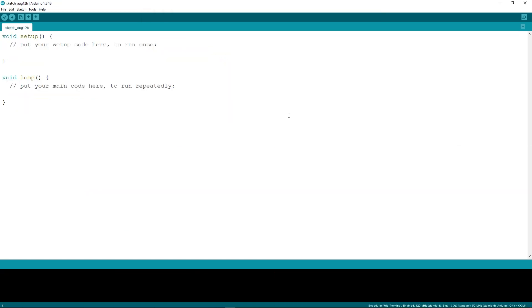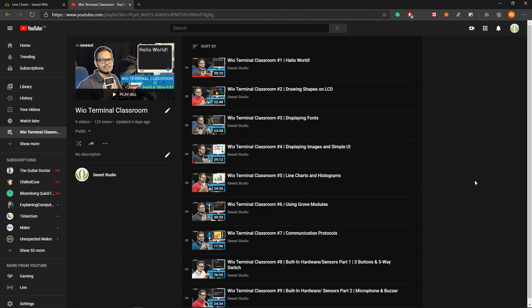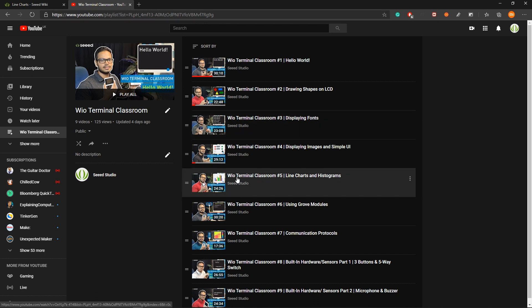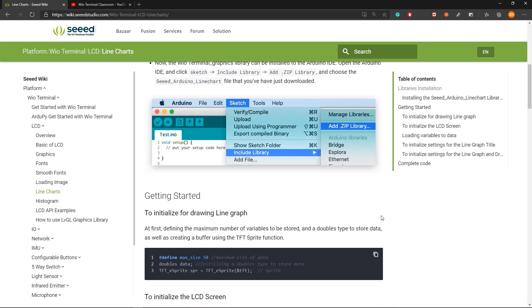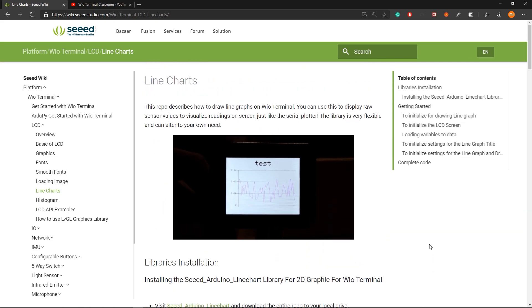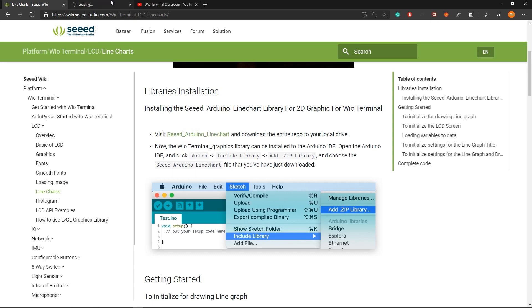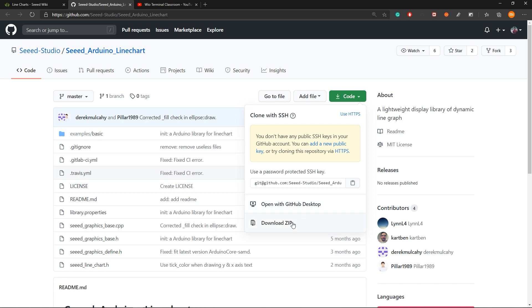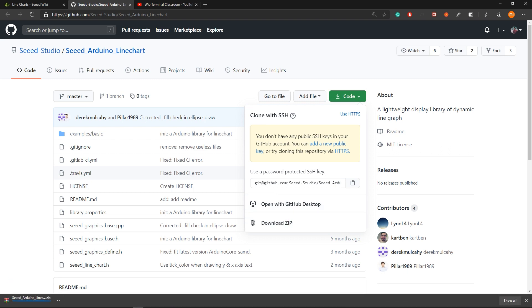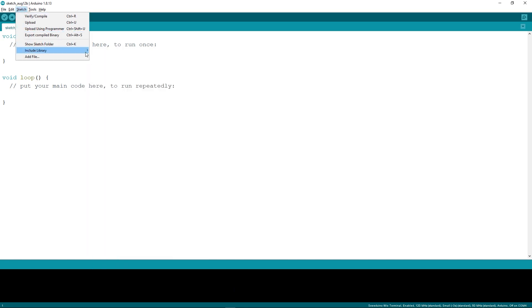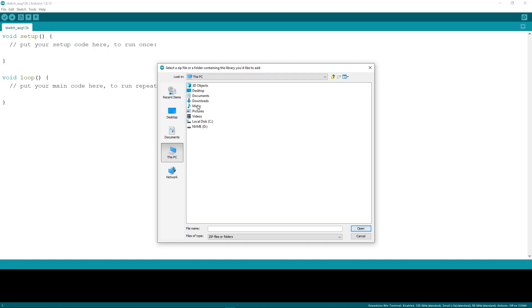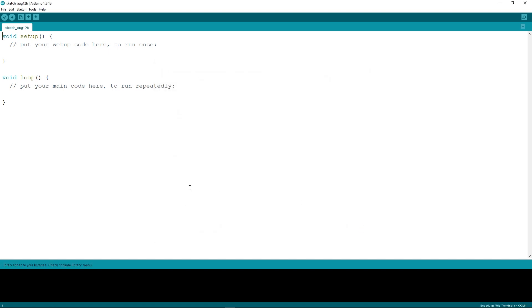Now let's display the XYZ acceleration data on a line chart. I explained how to draw line charts on the Wio Terminal in a previous video — check Episode 5 in the playlist, or visit the line chart wiki page for more detail. First, download the line chart library as a zip file. Then open Arduino, go to Sketch > Include Library > Add .ZIP Library, point to the downloaded file, and install it to the Arduino IDE.